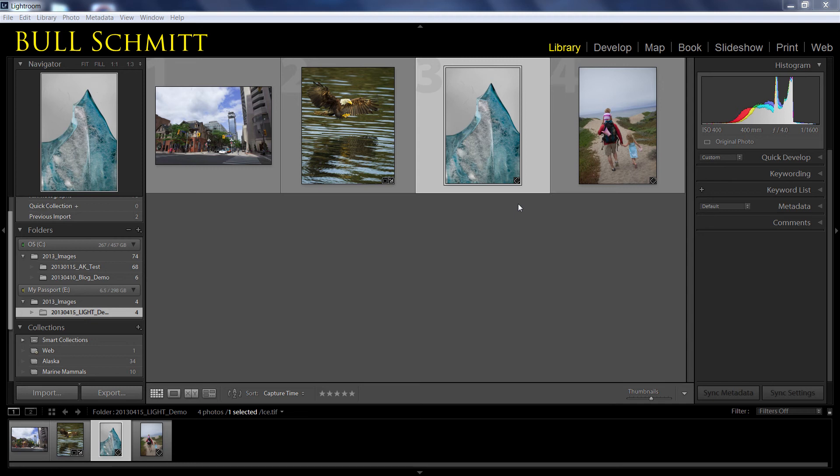Hi, it's Hal from Light Photographic Workshops. As many of you know, Adobe recently released the public beta of Lightroom 5. I consider this to be an evolution of the features and functionality that we already had inside of Lightroom 4.